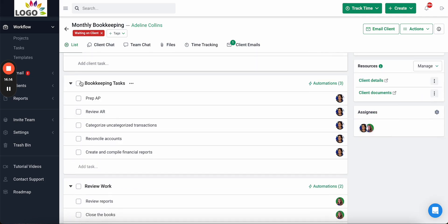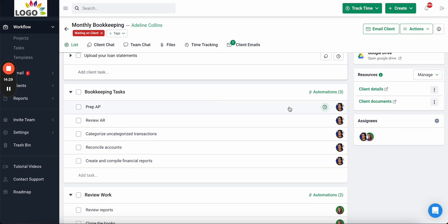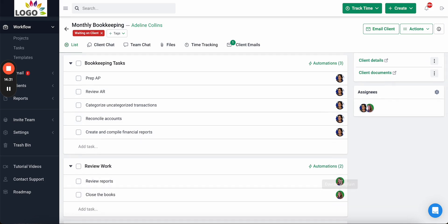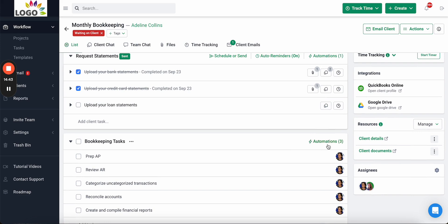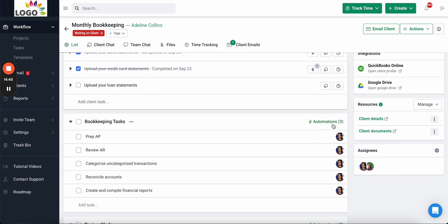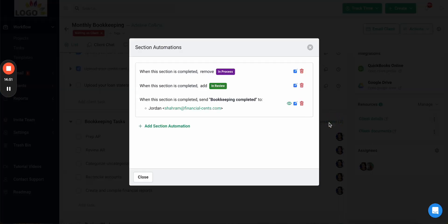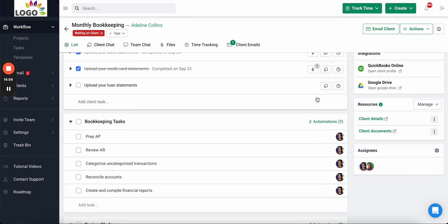Once the client completes all their tasks, your team can begin their work in the team tasks section below. They can follow a process and steps to ensure they meet your firm's quality standards. You can assign different team members to different tasks or sections — for example, when Sharam completes his tasks it will automatically notify Davida so she knows when she can begin reviewing. You can also set automations so when a section or task is completed it automatically changes the status of the work or sends email updates to clients.